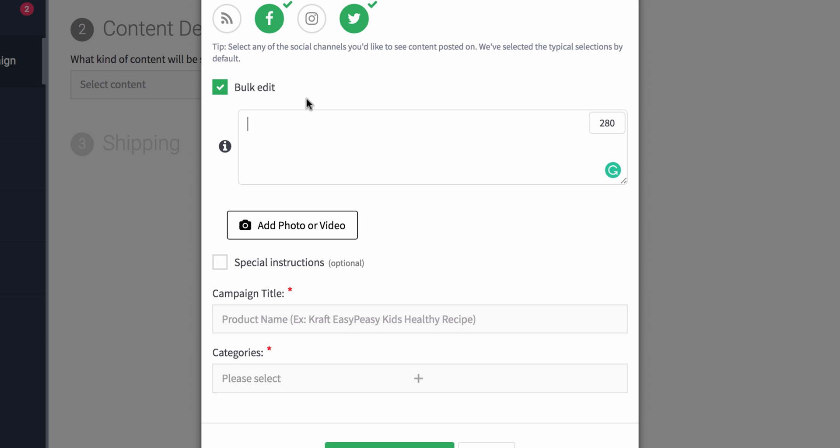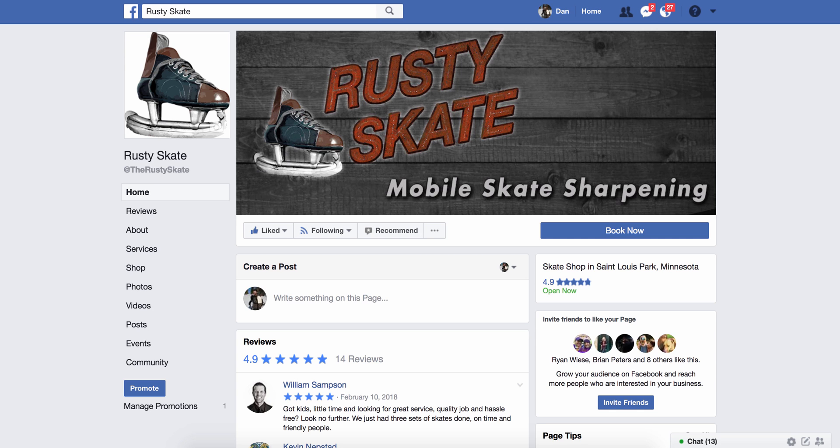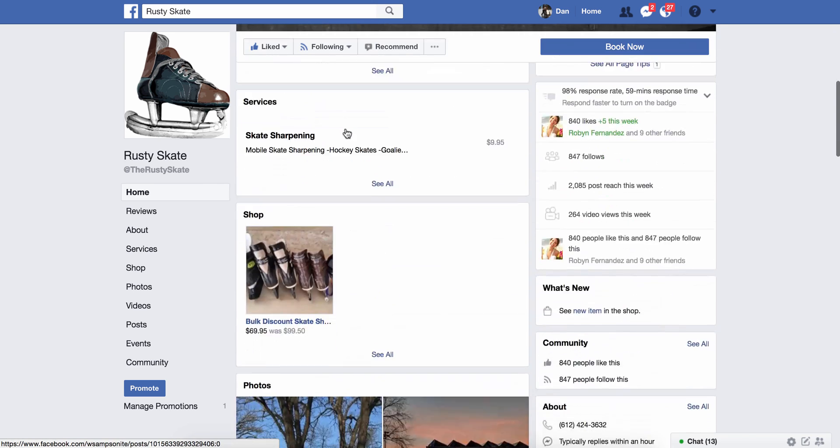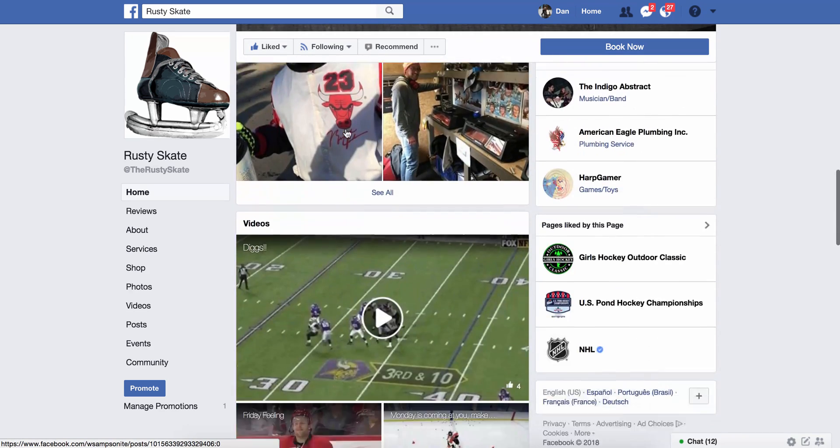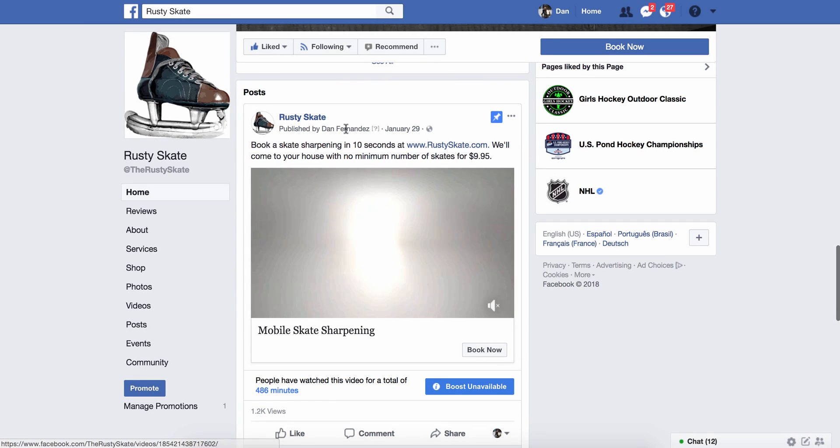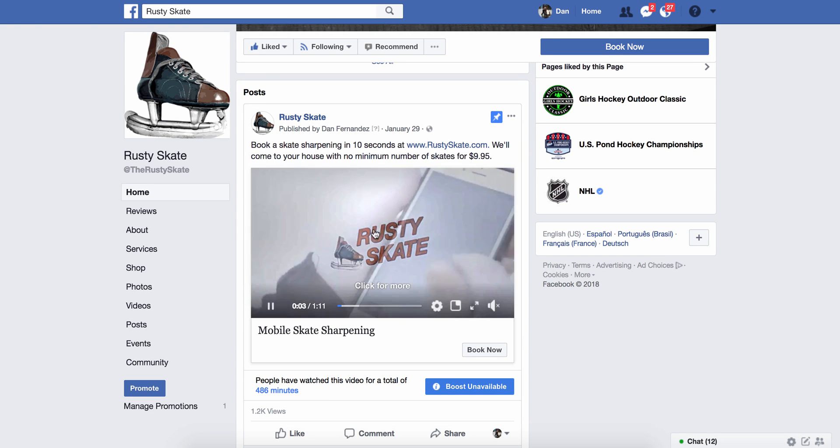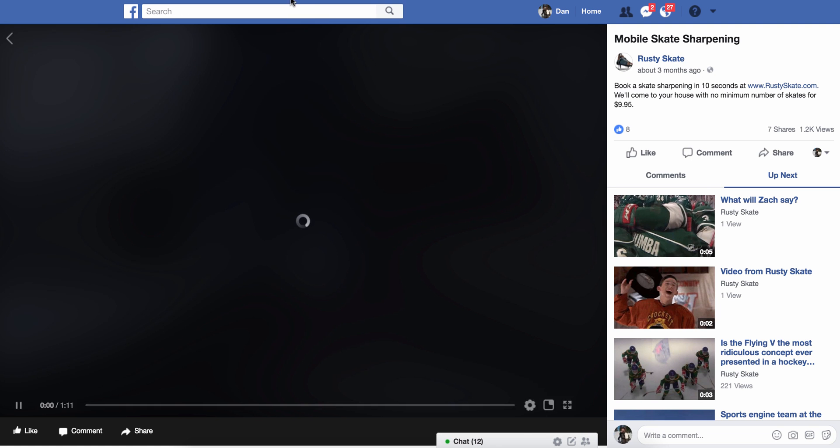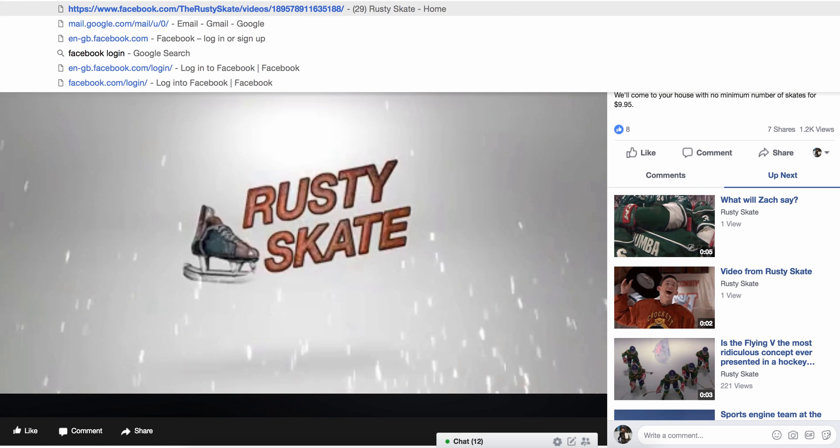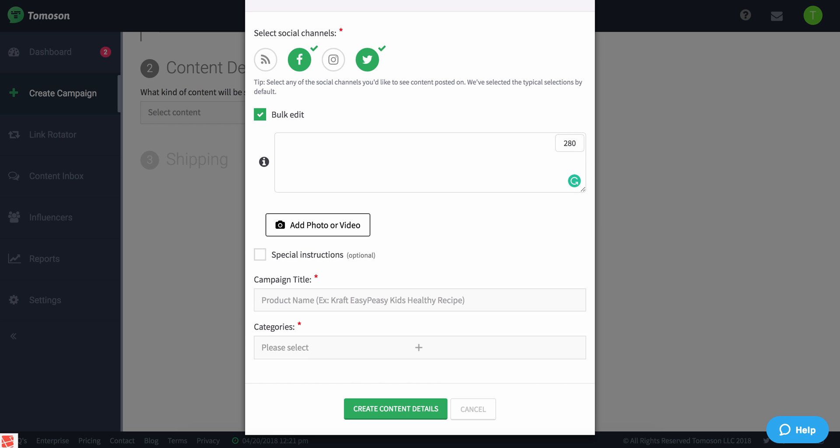What I'm going to do is actually have a social post shared from my Facebook page. This is a brand called Rusty Skate - one of the first mobile skate sharpening companies - and they made a great video. I want to share this video. So I'm going to pause that and go back to my post, and I want somebody to post something along these lines.